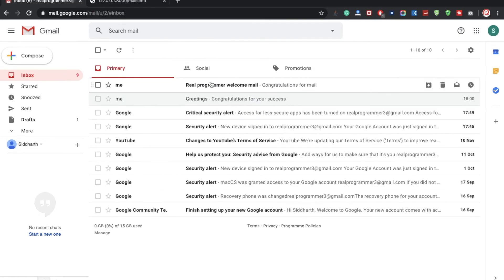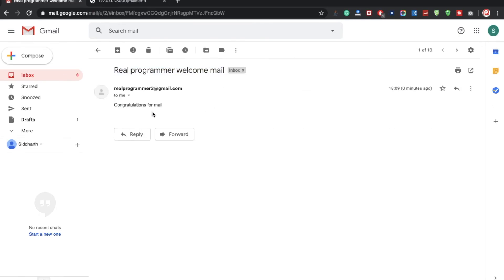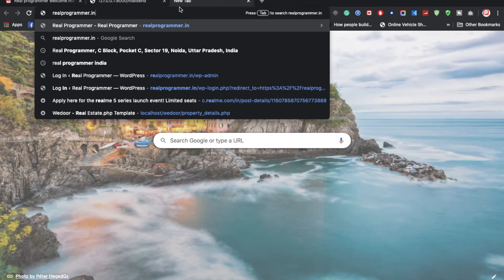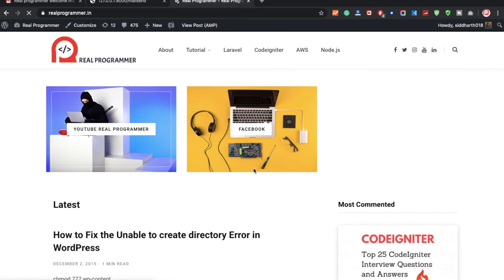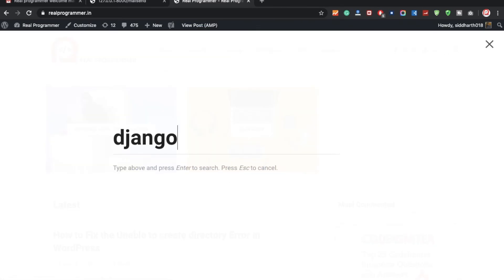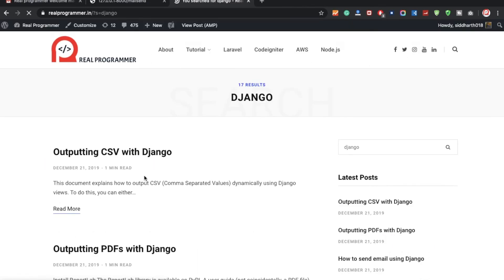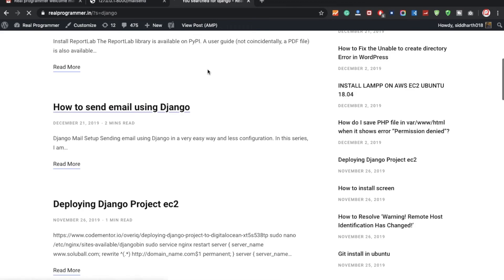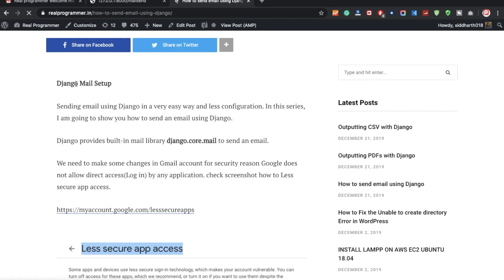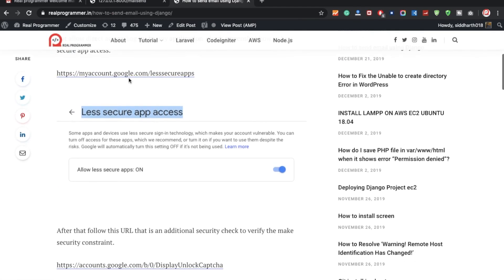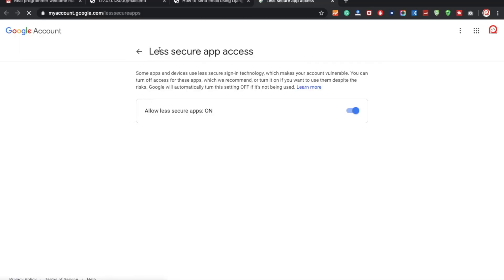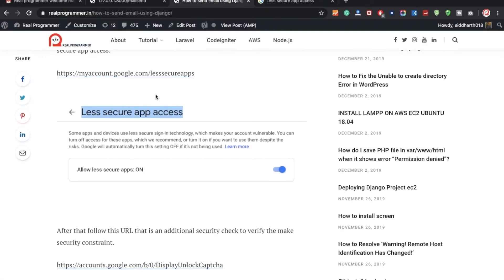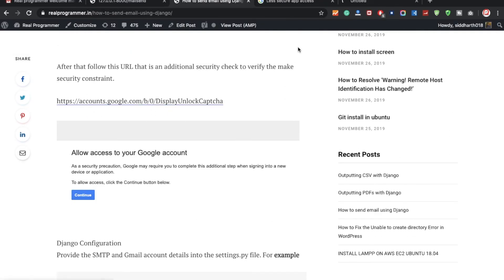Let's test it — hitting the 'mail send' URL. Yes! 'Real Programmer Welcome Mail — Congratulations for mail'. We got the email. Also, if you are using Gmail, you need to enable 'Less Secure App Access' in your Google account settings. You can check my blog for the step-by-step process.